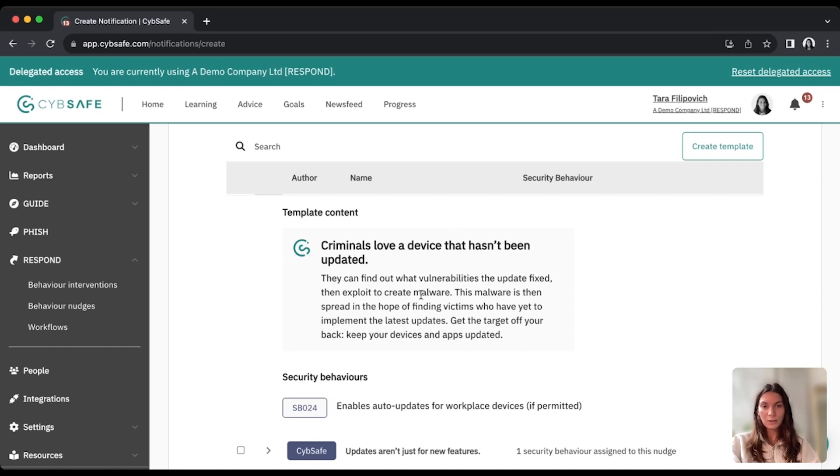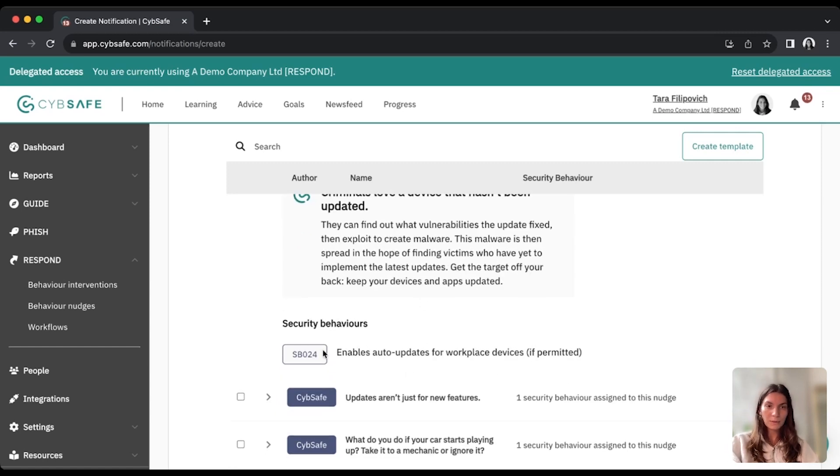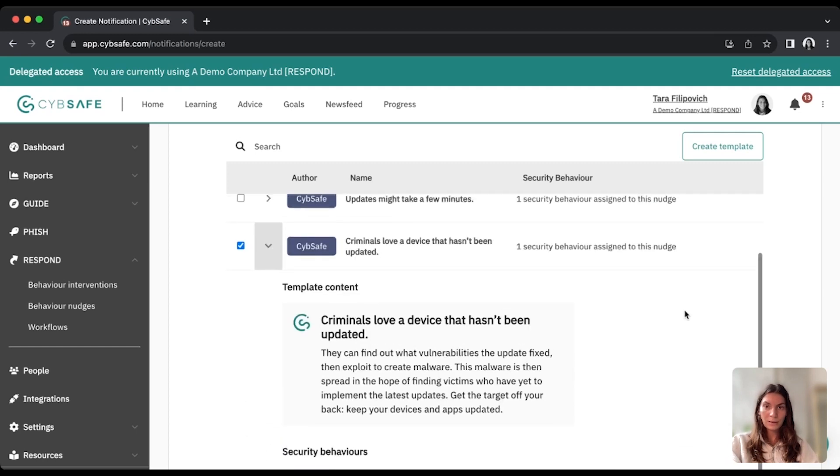and so this is exactly what an end user will receive, and you can see the security behaviors. The user won't know about this, but this of course helps you with enabling different security or behavior change campaigns.